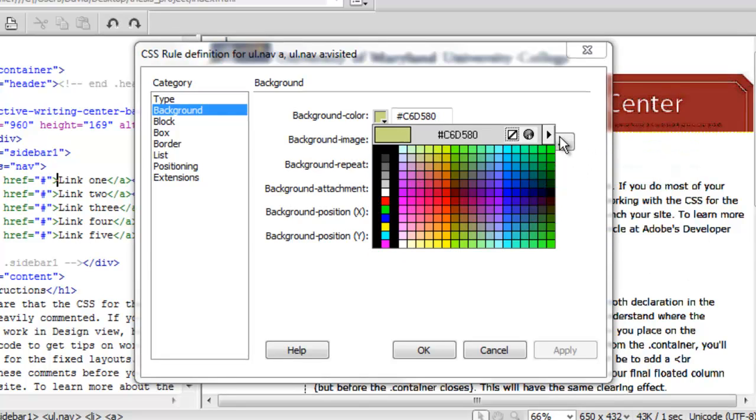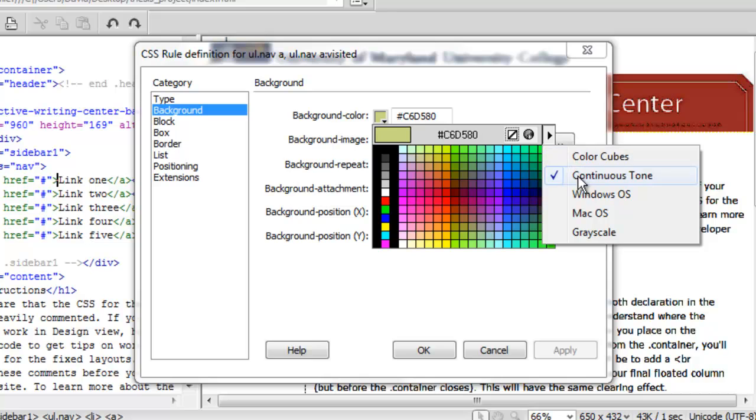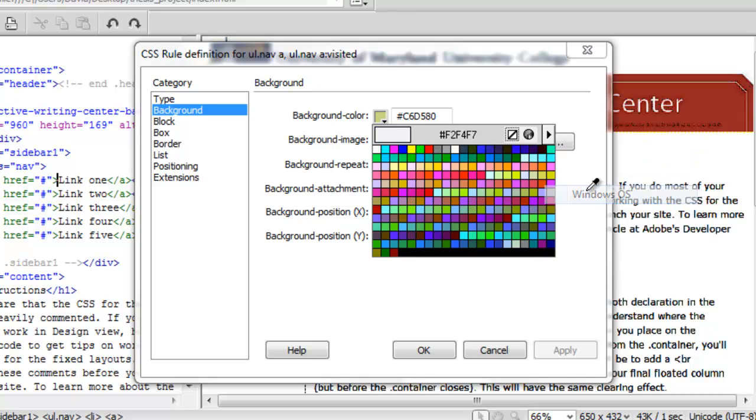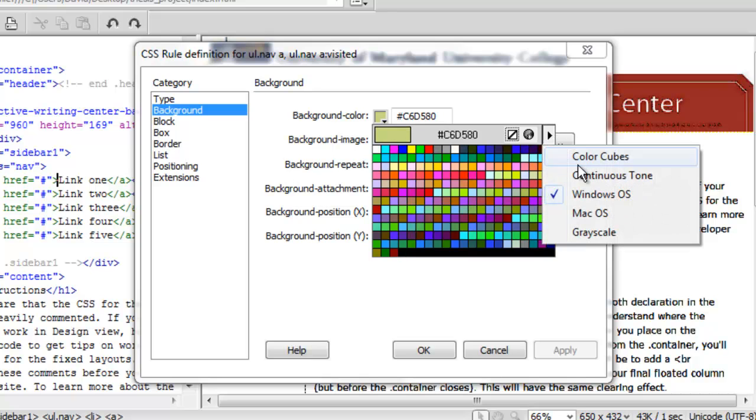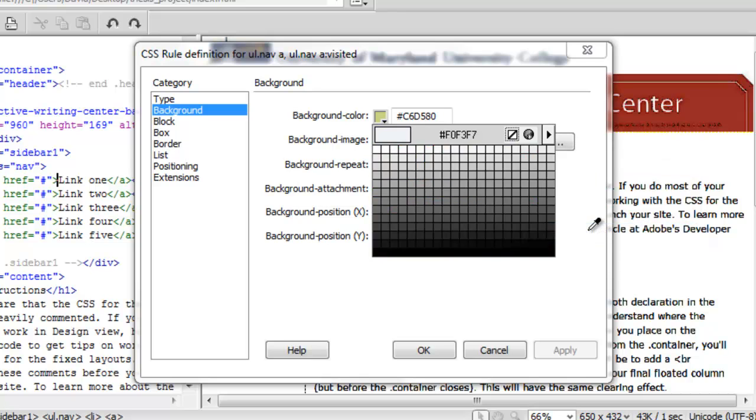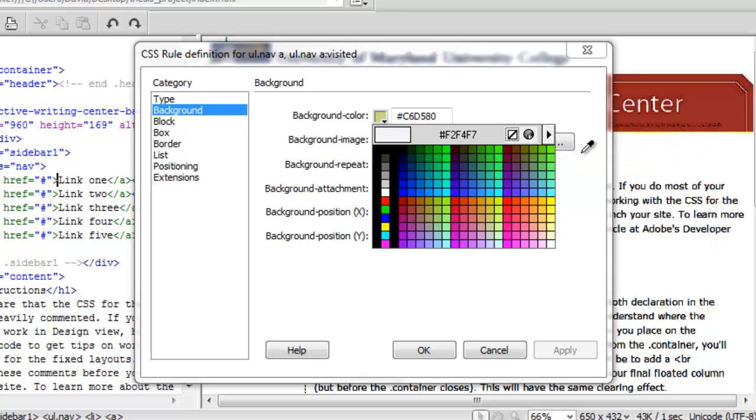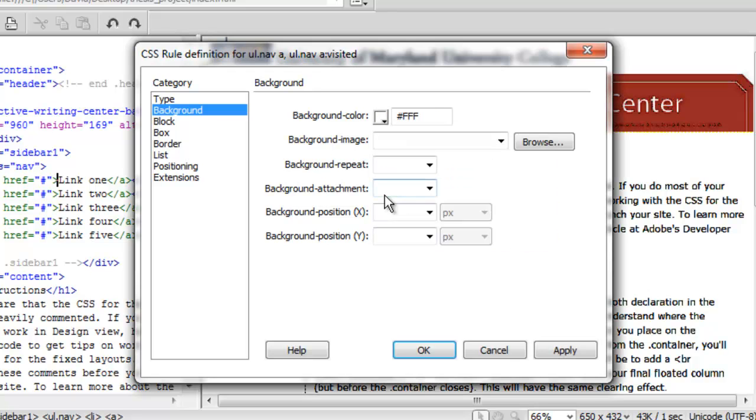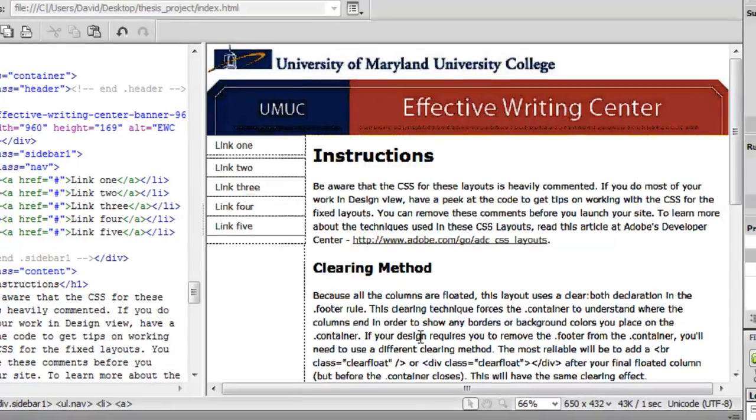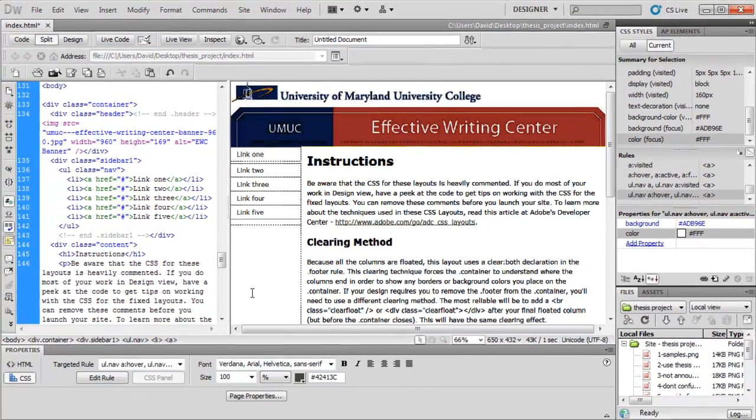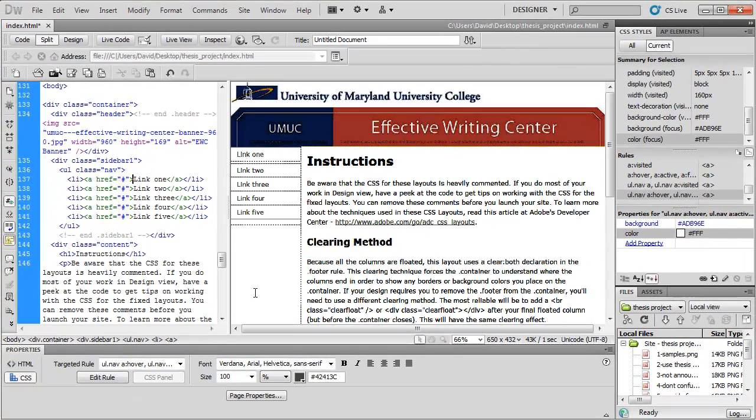There are a lot of different sets. Here's the Windows operating system colors. If you want to sync it up with your Windows, there's Mac. There's grayscale. I'm going to go ahead and use the generic color cubes, and I'm going to choose white so that the background of my nav box fits in with the white background of my page. Fantastic.